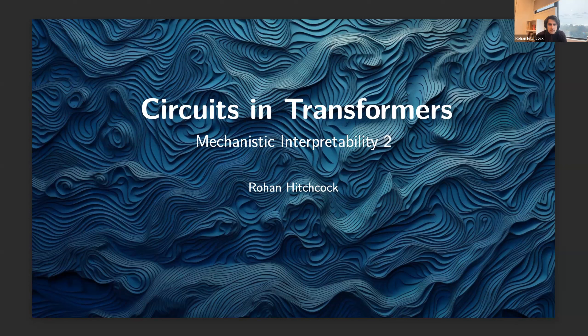Okay, welcome everybody. Thanks to Rohan Hitchcock coming to you from Australia. Take it away, Rowan. Thanks, Dan. Welcome, everyone. I'm Rowan, and I'm here to do the second mechanistic interpretability lecture.